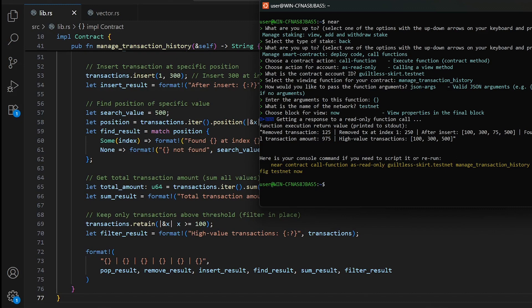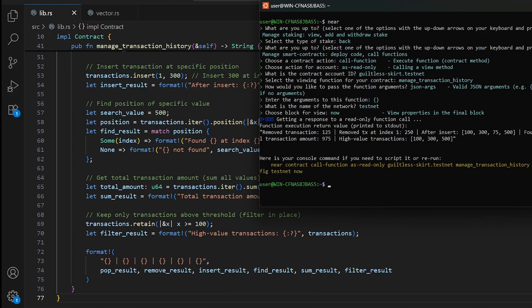That's vectors in your smart contracts. The main advantage is dynamic sizing — your collections can grow and shrink as needed while maintaining fast indexed access. Choose vectors when you need ordered, dynamic collections that grow with your application. In our next video we'll explore the NEAR SDK and go deeper into smart contracts. If vectors changed how you think about dynamic data, hit the like button and comment below what dynamic features you like the most. See you next time!